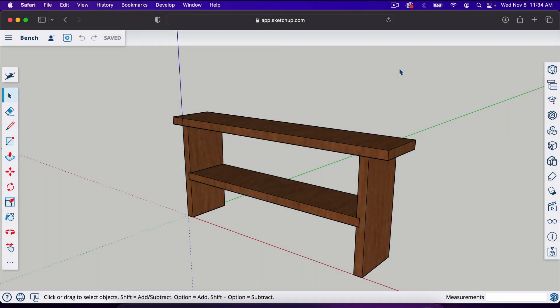Welcome back to another tutorial. This is part two of SketchUp for Woodworkers. In part one, we built this bench.